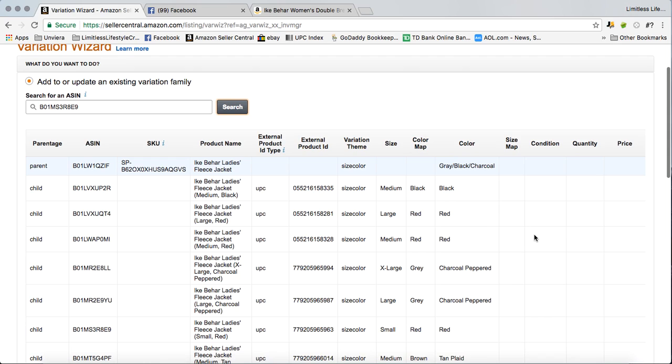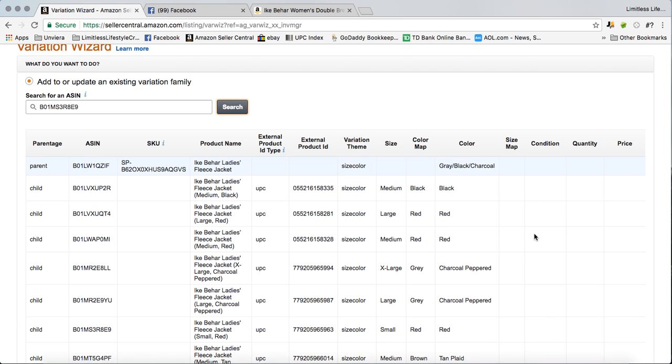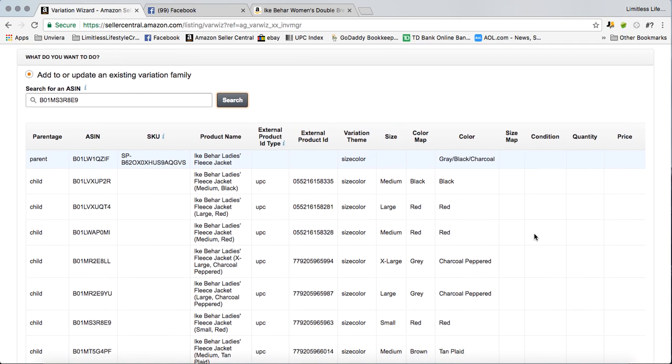Let's say I needed a couple different colors and I wanted to grab the ASINs, I could get them all from this page. And once again, as you see, small red, I would do the same thing.